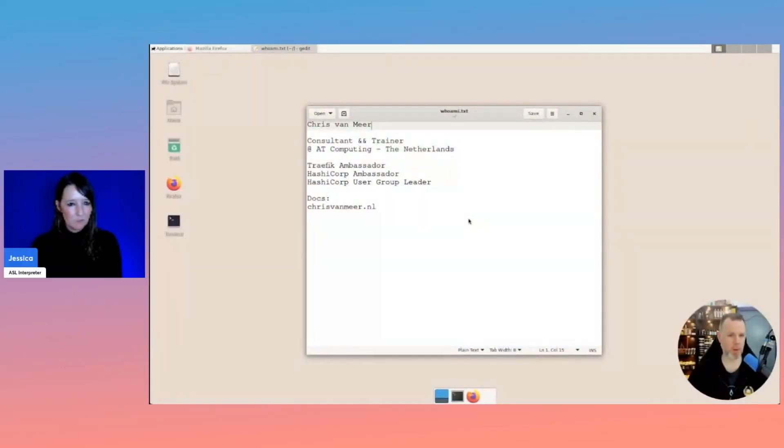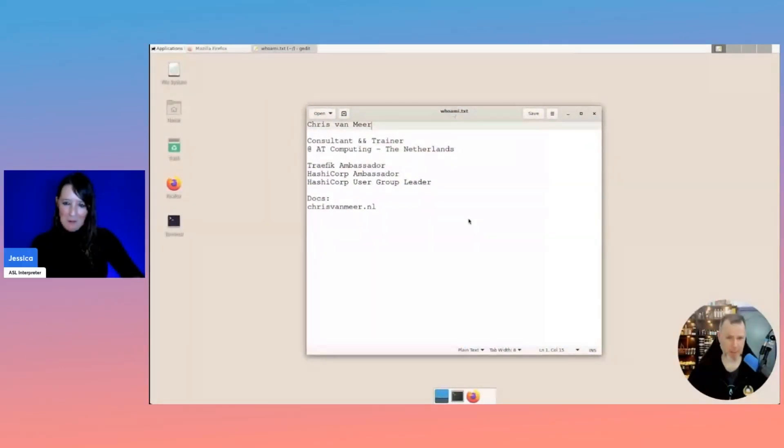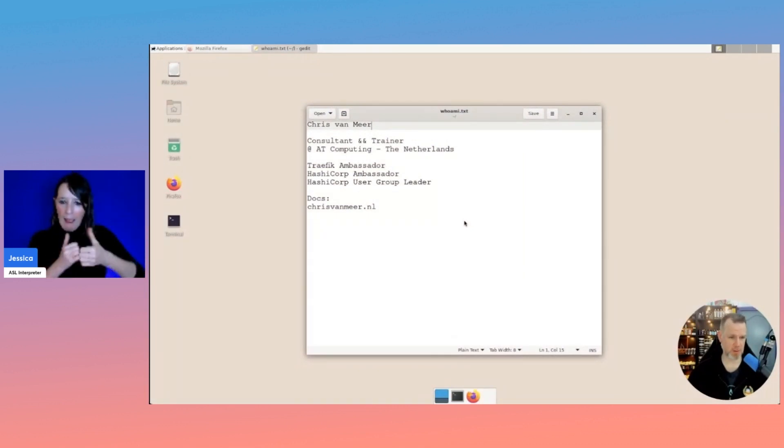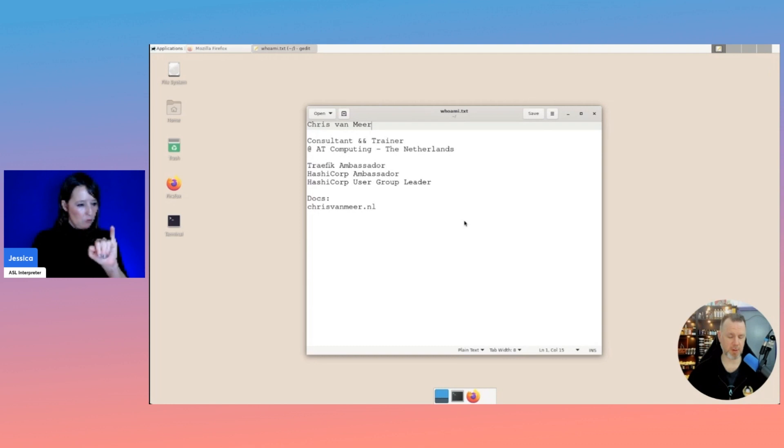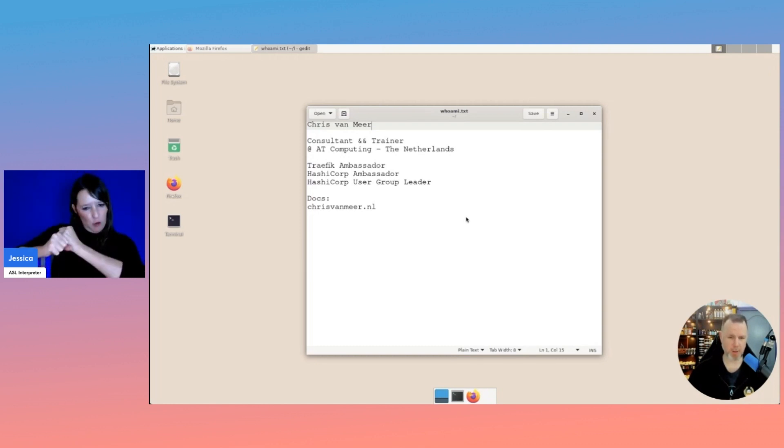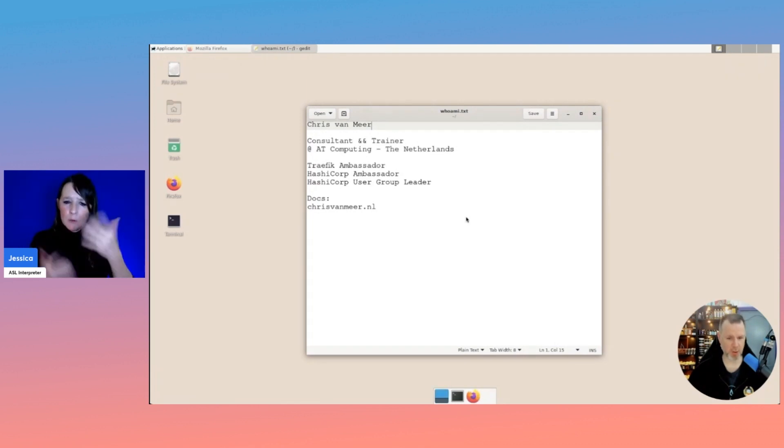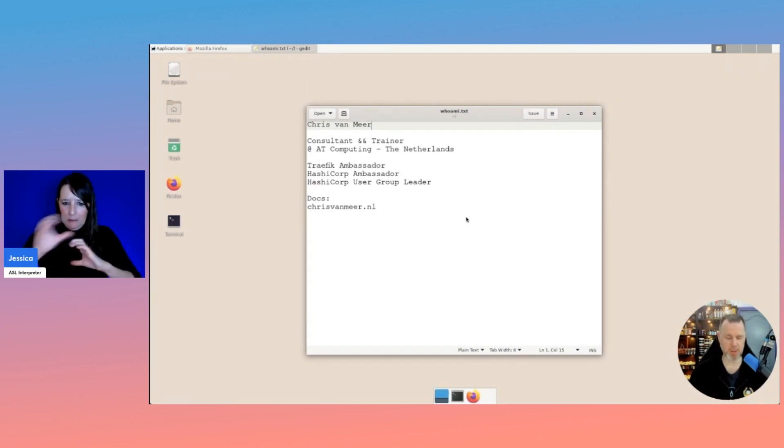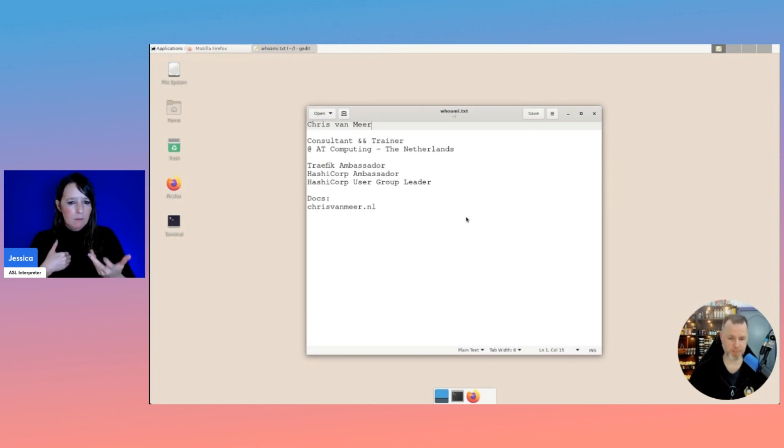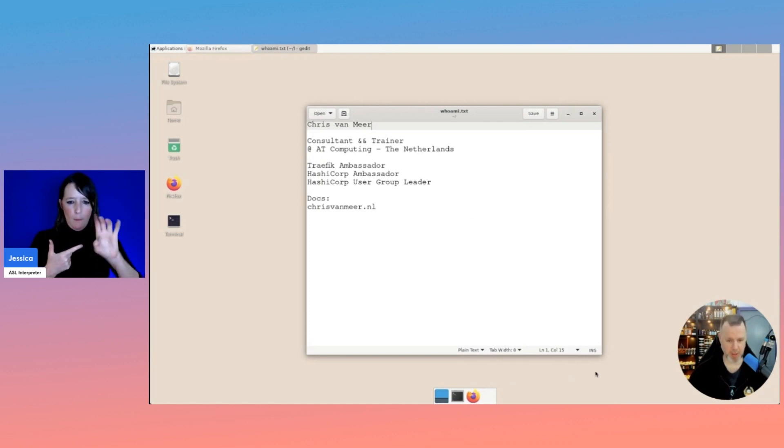Hello and welcome to my session. My name is Chris and I'll be talking about how to use Traefik together with Vault to deliver your web applications in a secure way. Now you might be already aware of the HashiCorp stack consisting of at least Consul, Vault and Nomad, which I also use in this demo.